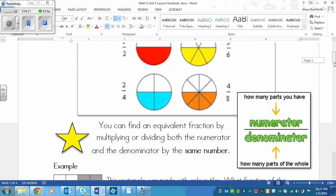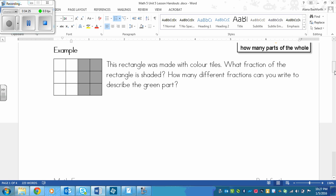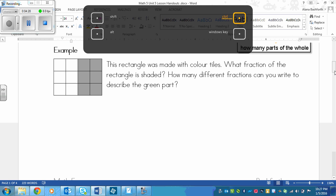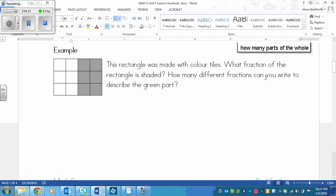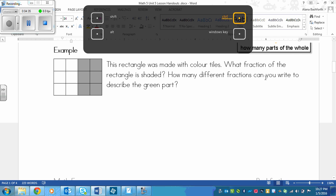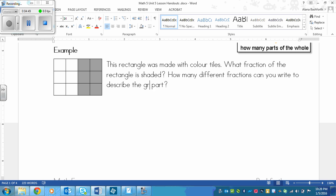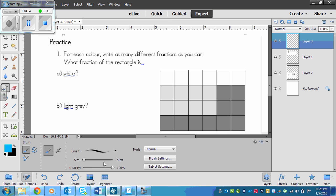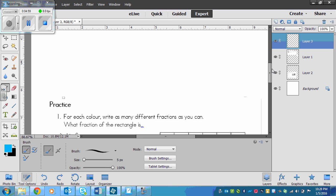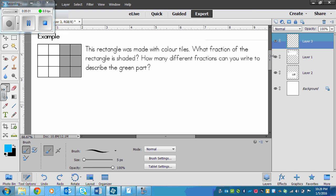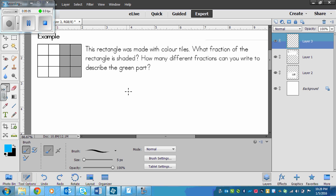Now let's do an example together. So you're going to have to copy this down. It says, this rectangle was made with color tiles. What fraction of the rectangle is shaded? How many different fractions can you write to describe the gray part?